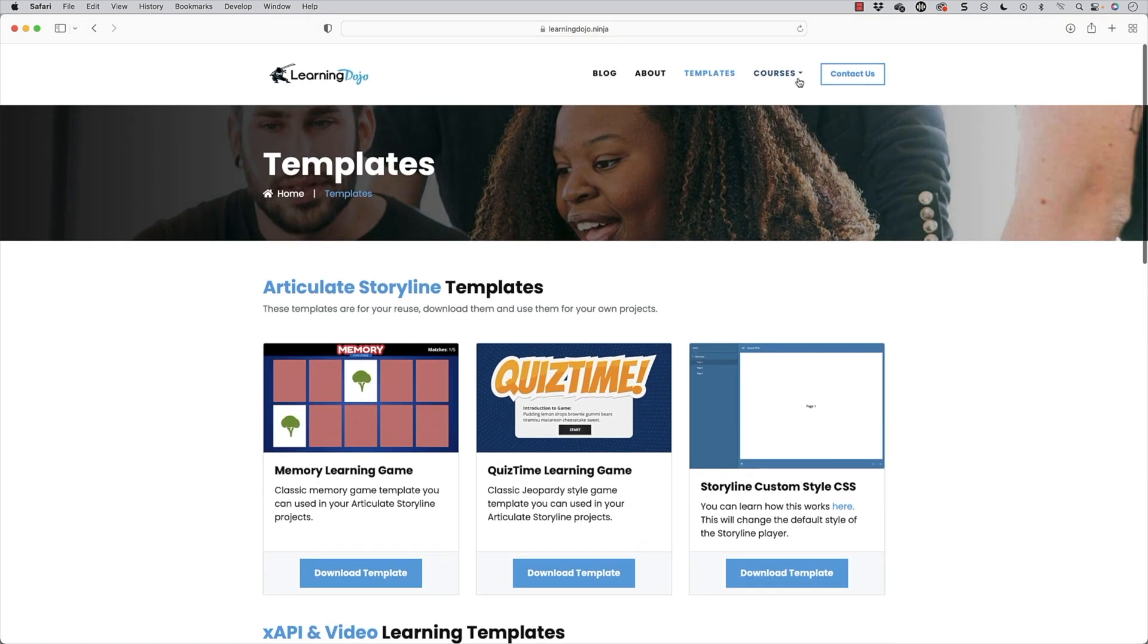And then some courses on Articulate Storyline 360, Adobe Captivate, xAPI Fundamentals, Articulate Rise, Custom Scorm, and HTML5 video.